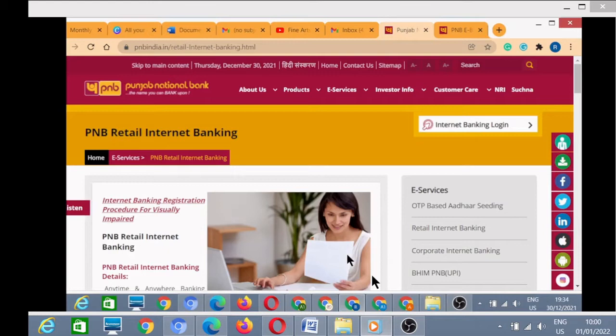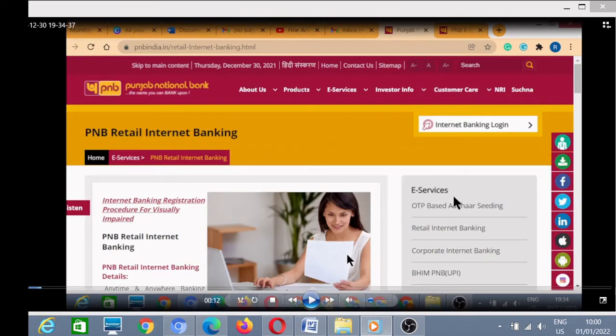First of all you have to click on PNB online in Google. You can type PNB online and search for the PNB website. The first page that appears will be the site of Punjab National Bank. On that site you have to go to internet banking login.